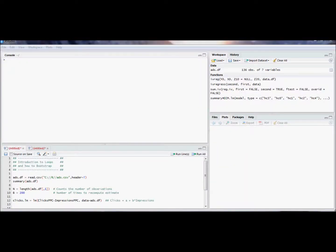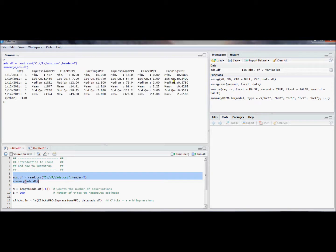By way of showing an example of how to write a for loop, I want to show how to do a very simple bootstrap of an estimator to get a bootstrap sampling distribution. Even if you don't know what that is, I'll describe it, and this application will show you how to write a for loop in R. We're able to estimate regression, means, or whatever statistics we want using this dataset.